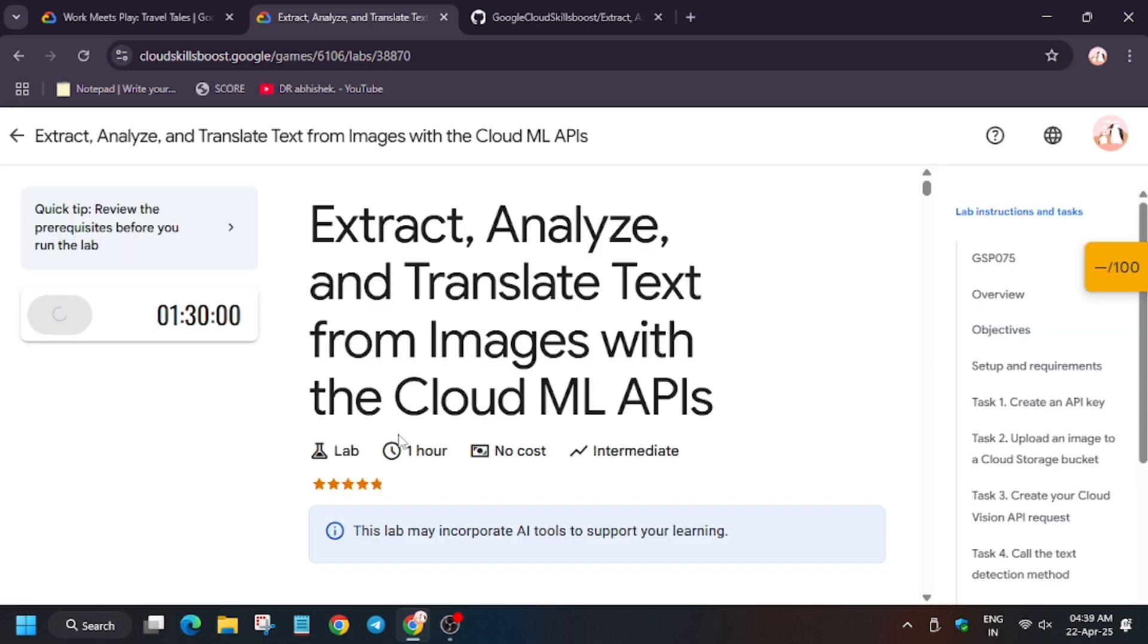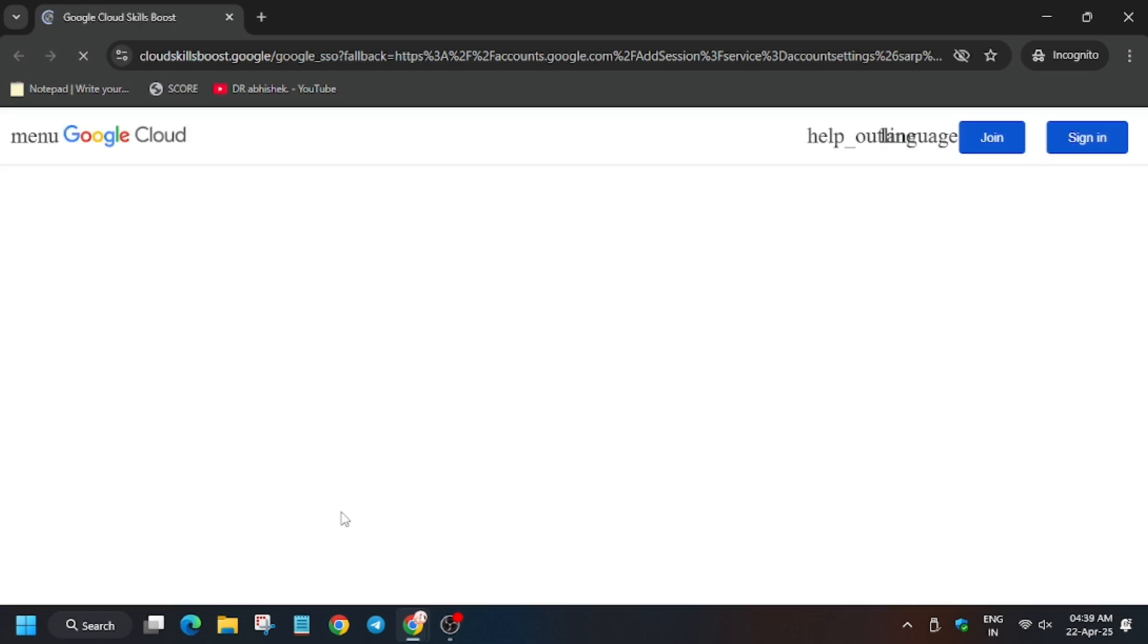So if you face this, just click on OK and click on Start Lab. Now open Cloud Console. In my case it is getting signed in automatically. In case you really need the username and password, you can refer to the lab.